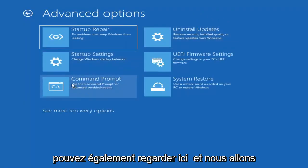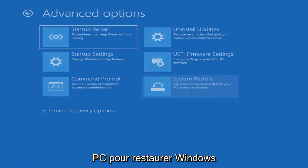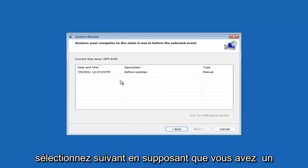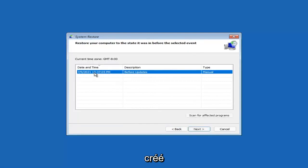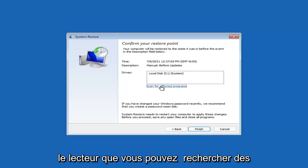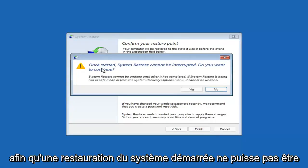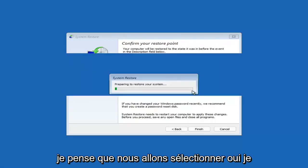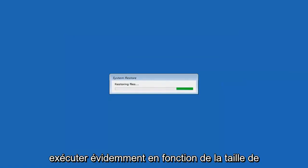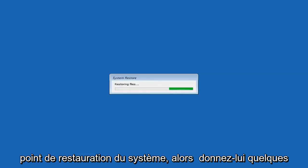You can also select System Restore, which will use a restore point recorded on your PC to restore Windows — I would highly recommend this. Select Next, then assuming you have a restore point saved, select the most recently created one and hit Next. Select Finish, and when prompted confirm you want to continue. System restore cannot be interrupted once started, so just give it a couple of minutes depending on how large your hard drive is and how much is saved on the restore point.